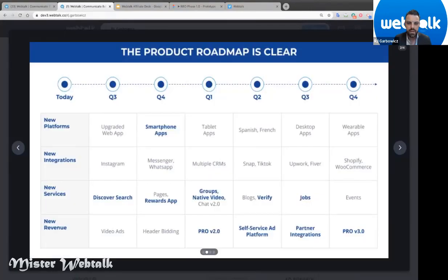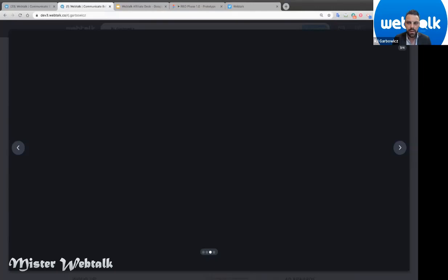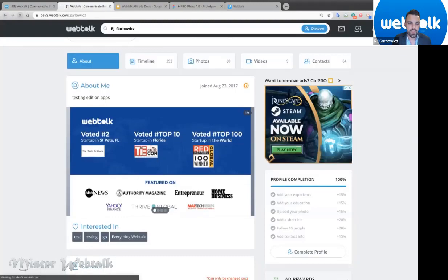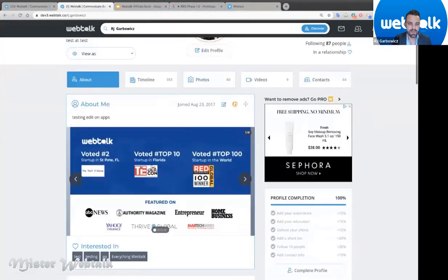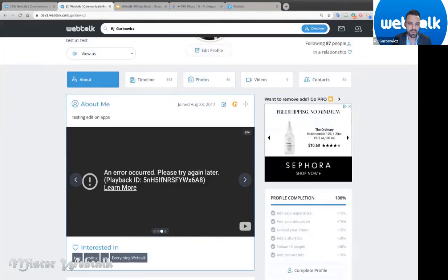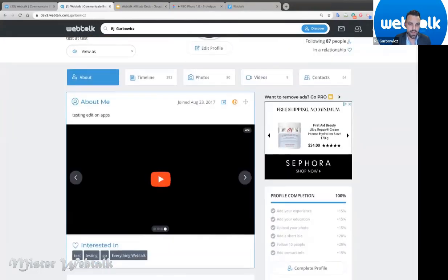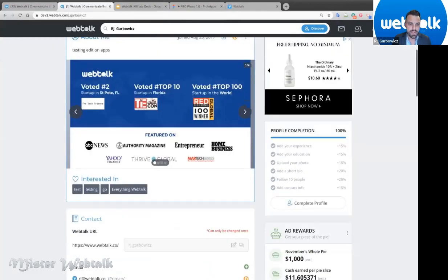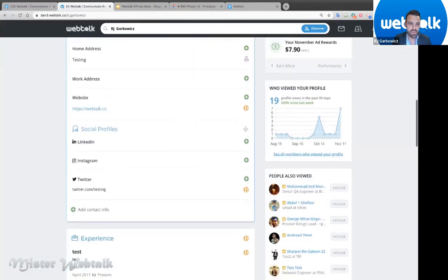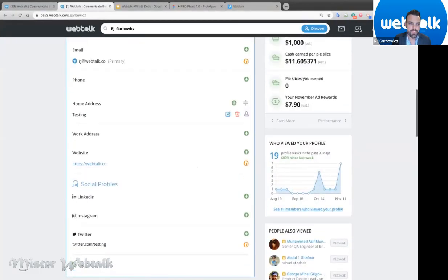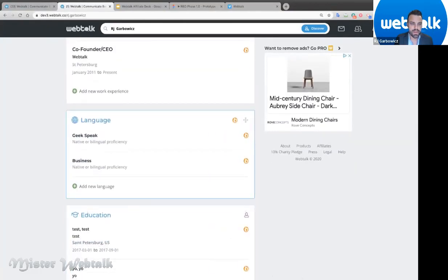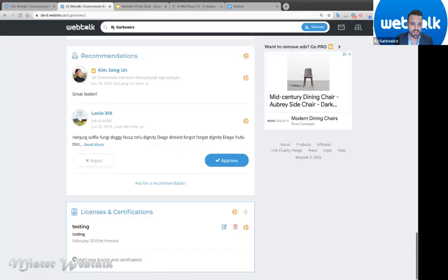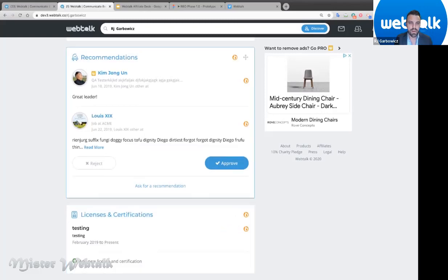On your About Me page we've added a new slideshow where you can upload photos and videos right into your profile. You can add interested-in tags, contact information, addresses, phone numbers, websites, all social profiles, experience, education, and recommendations. We've also added licenses and certifications. You can still drag-and-drop to move everything around anywhere you want.